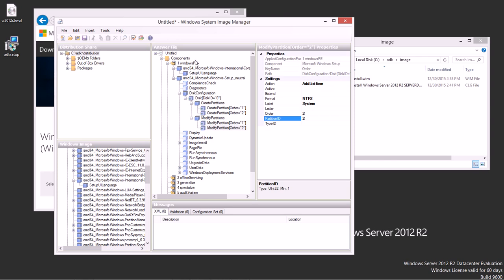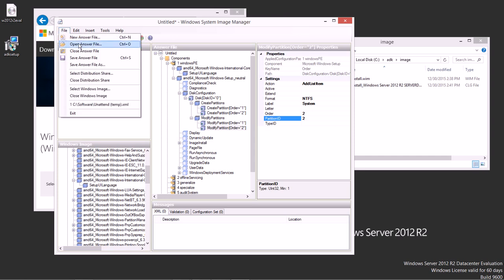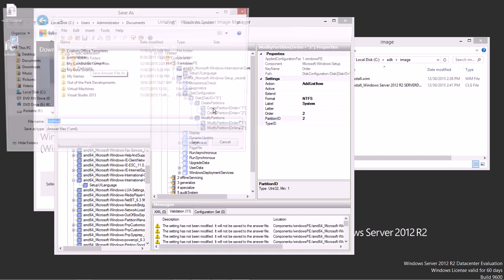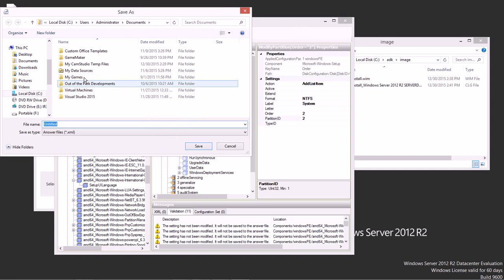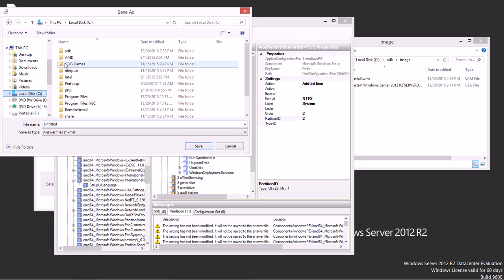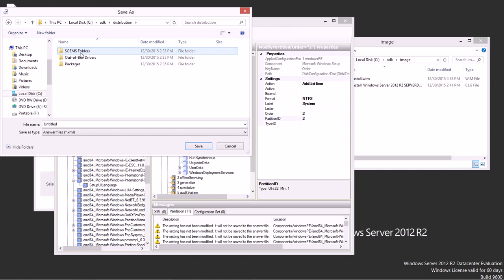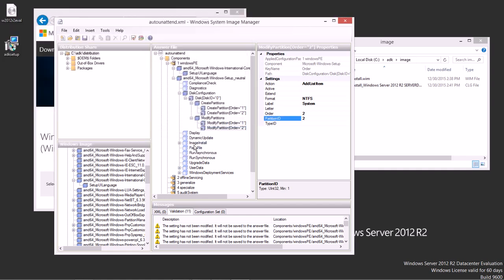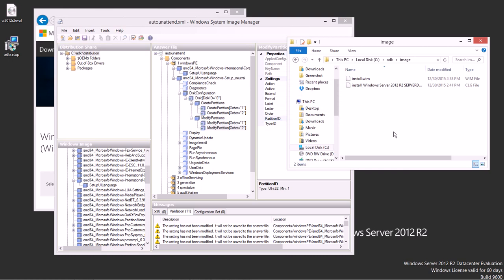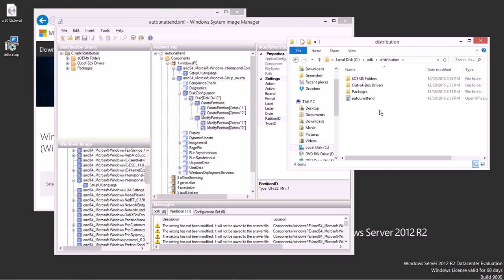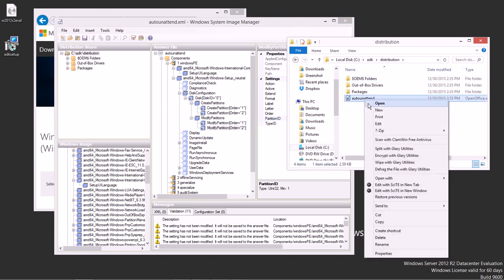When you're ready to save your answer file, you can choose to save your answer file. I'm going to save my answer file in my ADK folder, and I'm going to put it right here in my distribution folder. And I'll call it auto unattend, and it attaches the XML file extension. So here it is, auto unattend XML.